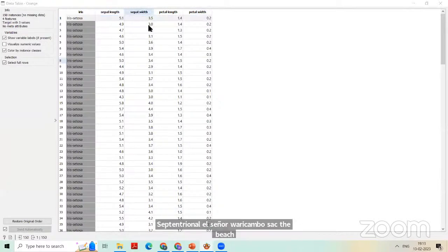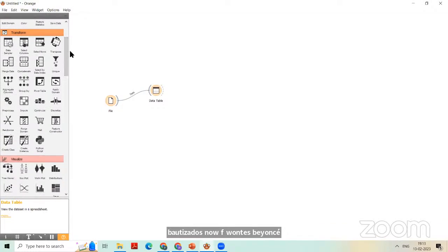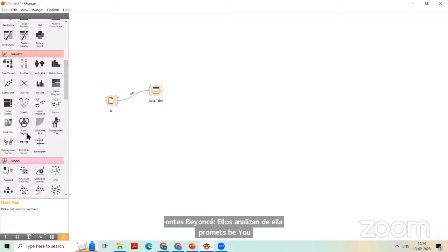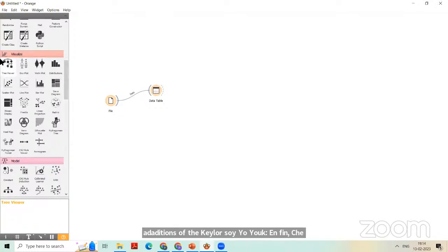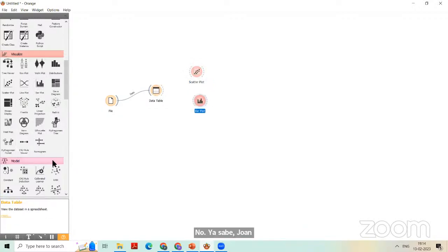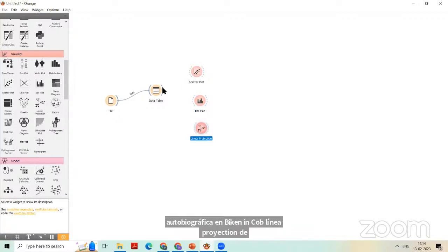If you want to visualize the data — how the data is represented — most research papers show data visualization and analyze data from it. For visualization, there is a Visualize category. Here you can find Tree Viewer for decision trees, but right now we are interested in scatterplot and bar plot. We can also take a linear projection because linear projection is for 3D data, while scatterplot and bar plot show 2D data.